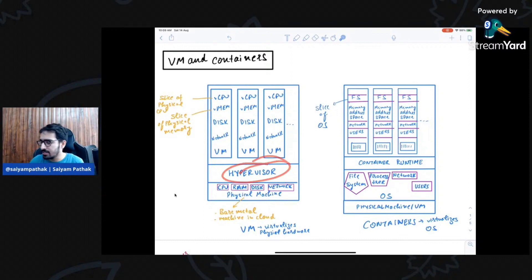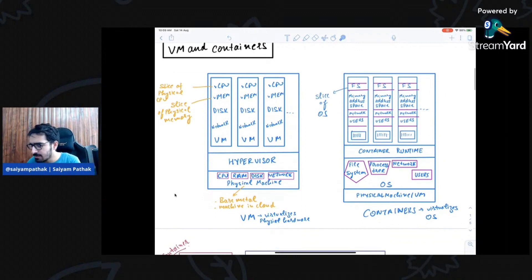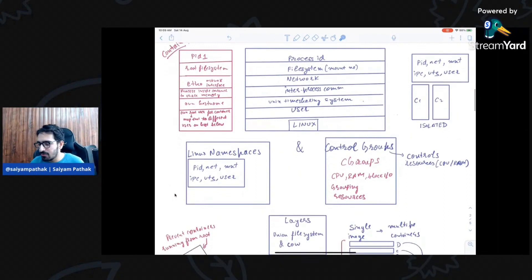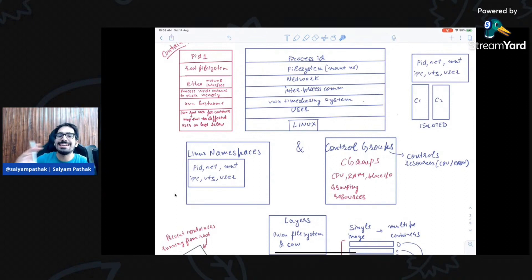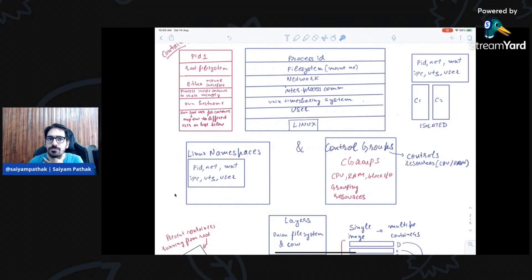Just as VMs need a hypervisor layer, containers need a container runtime. VMs virtualize physical hardware; containers virtualize the operating system. When we talk about containers there are a few concepts taken into consideration by any container runtime: Linux namespaces, control groups (cgroups), and the union file system with copy-on-write layers. Most container runtimes are comprised of these three building blocks.